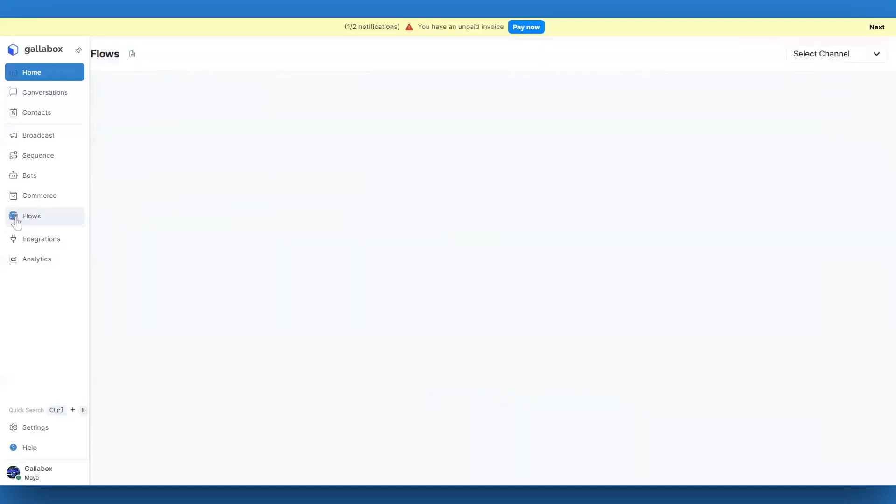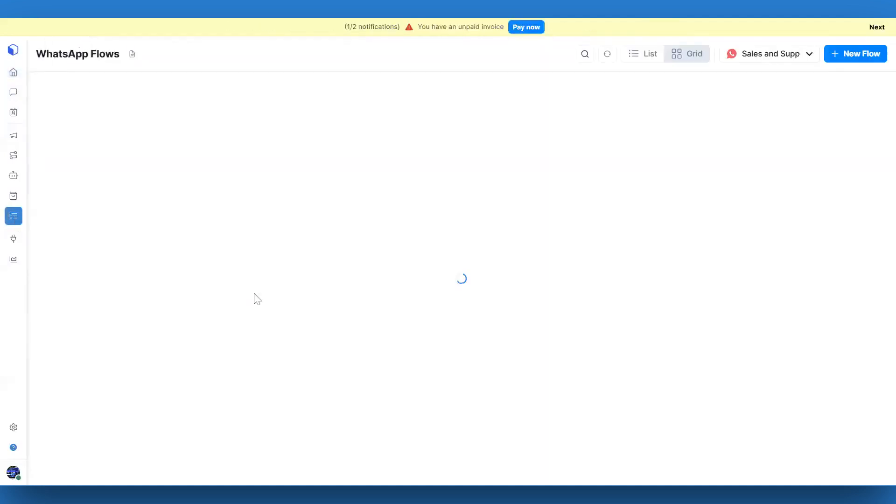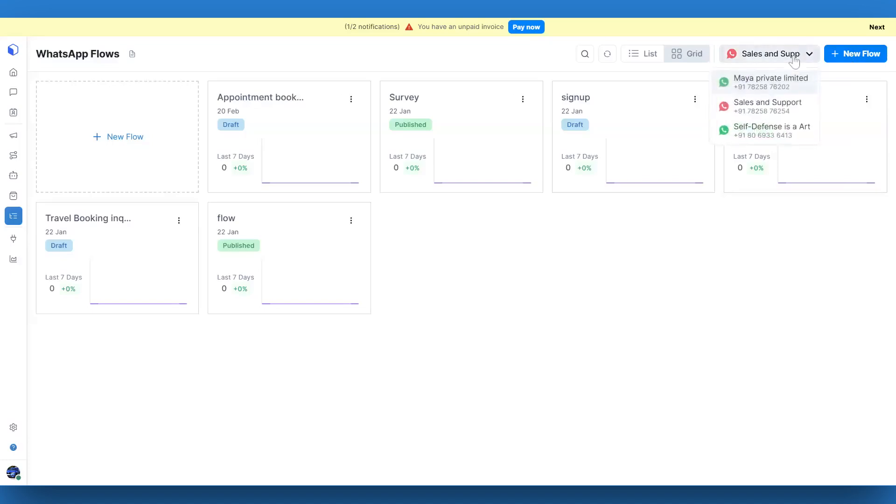To get started, head over to Forms from the left navigation menu in your Gallabox account. If you have more than one WhatsApp channel connected, be sure to select the correct channel from the drop-down at the top before moving forward.